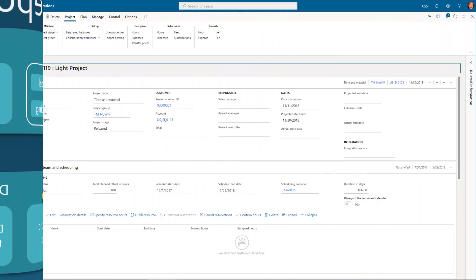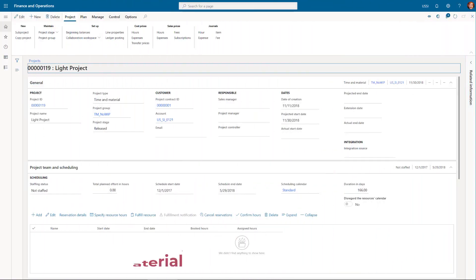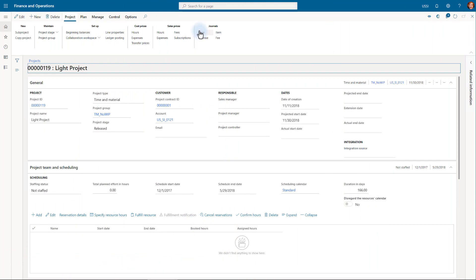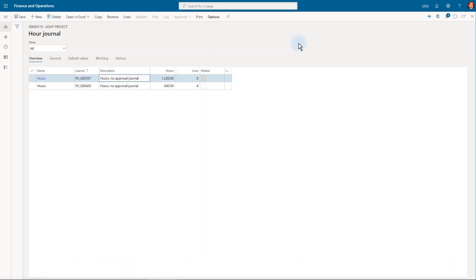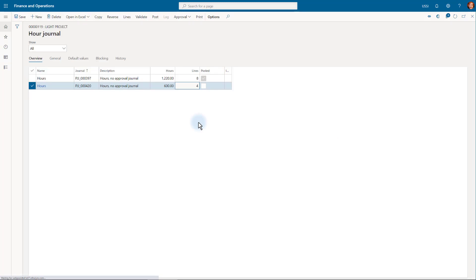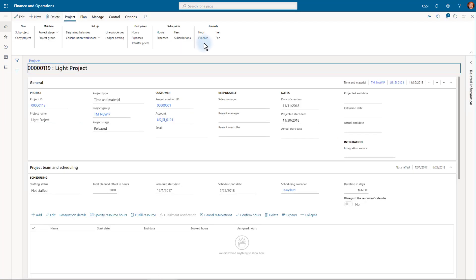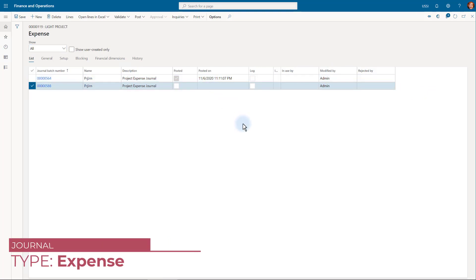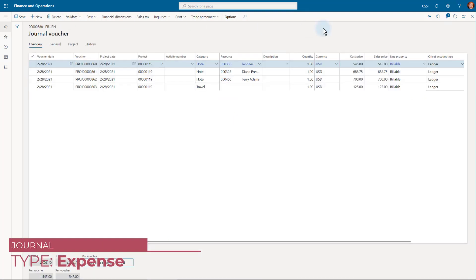Here we have one time and material project. During the previous month, we registered some transactions on this project. First, we have one hour type journal, where the hours for the employees working on this project were registered. Next, we have the expense type journal, where the expenses, for example, hotel, taxi, meals and so on, of these employees are registered.